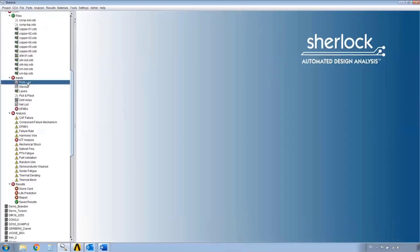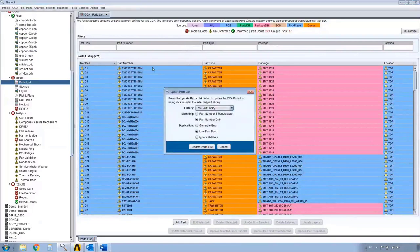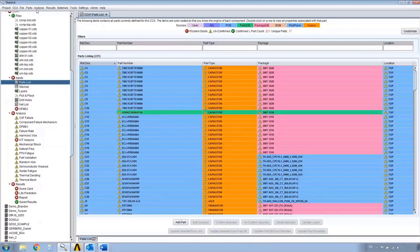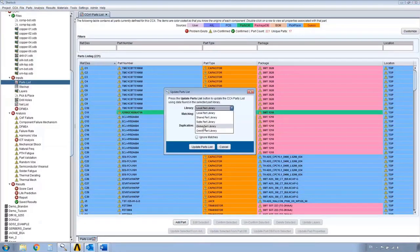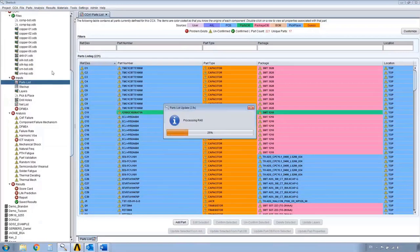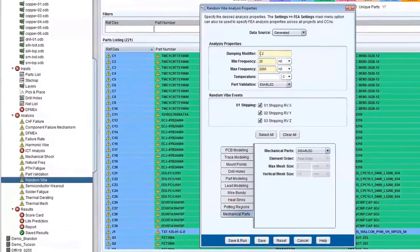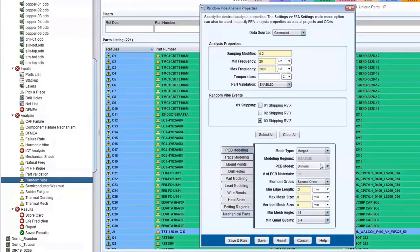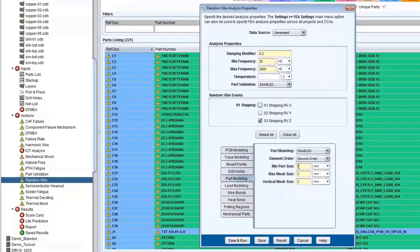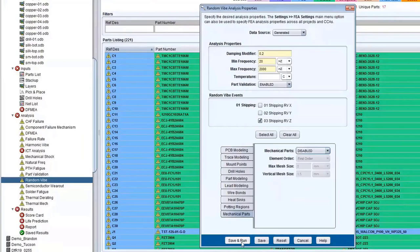Working from top to bottom, I'm going to create the parts from the parts library. Once I have loads and all the parts done in the parts list, normally you would run an analysis directly inside SHERLOCK. You right-click on random VIBE, edit properties. I have a minimum and maximum frequency, I'll grab the Z-direction load, and set some parameters. The important parameters are PCB modeling and part modeling — I'll enable minimum part size of 7, and leave everything else disabled for this presentation.